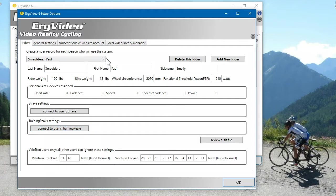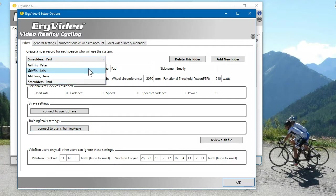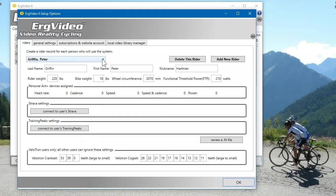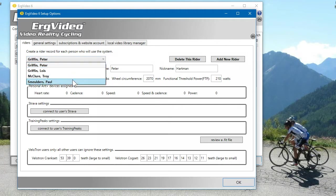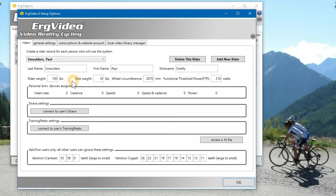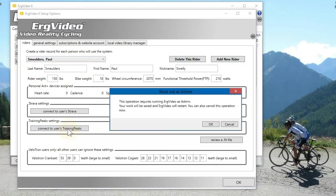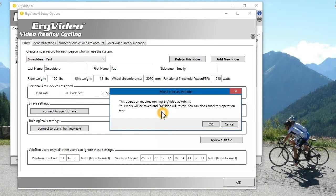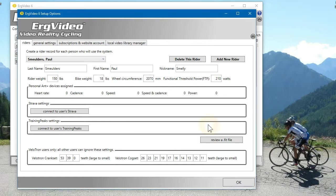of all the people who may come to your studio or use your ErgVideo computer. So connect to the user's TrainingPeaks. It says that it requires running ErgVideo as admin, so it's going to restart.